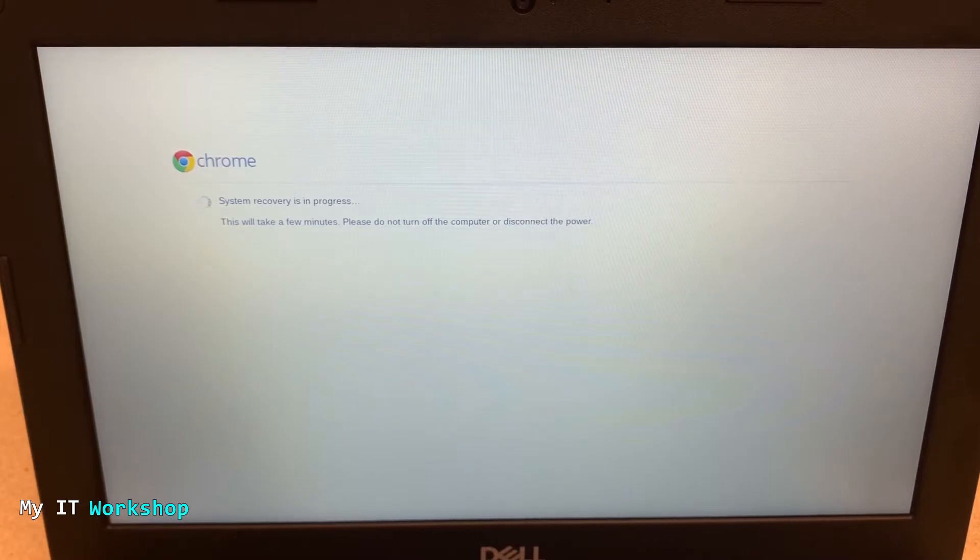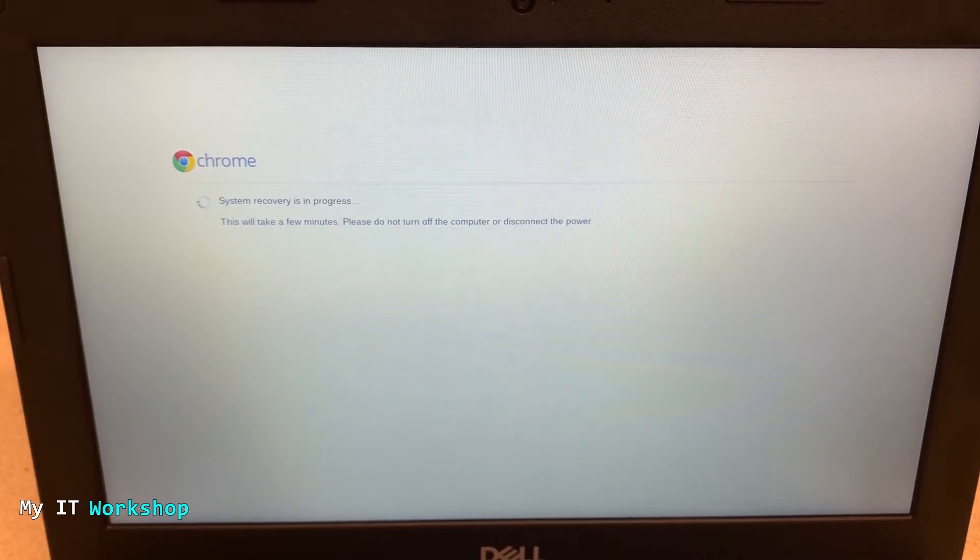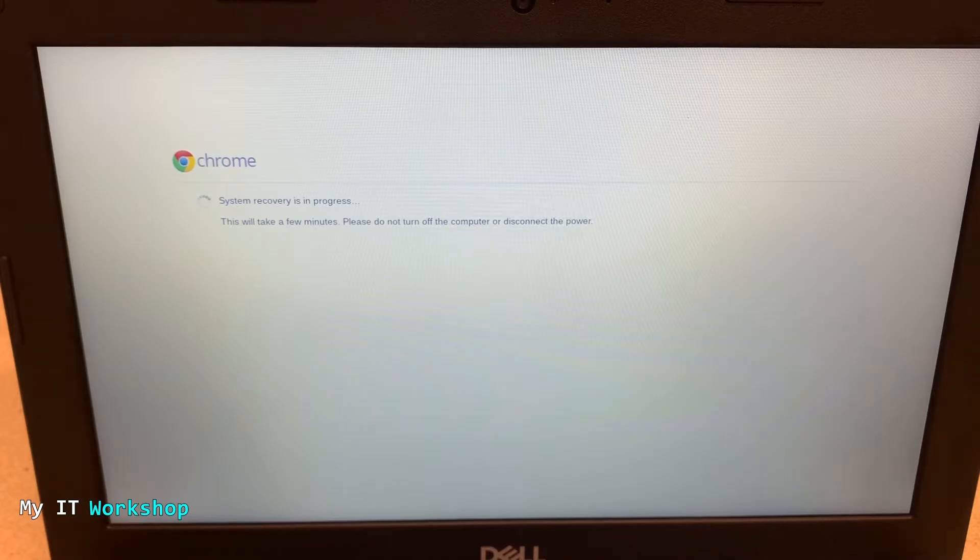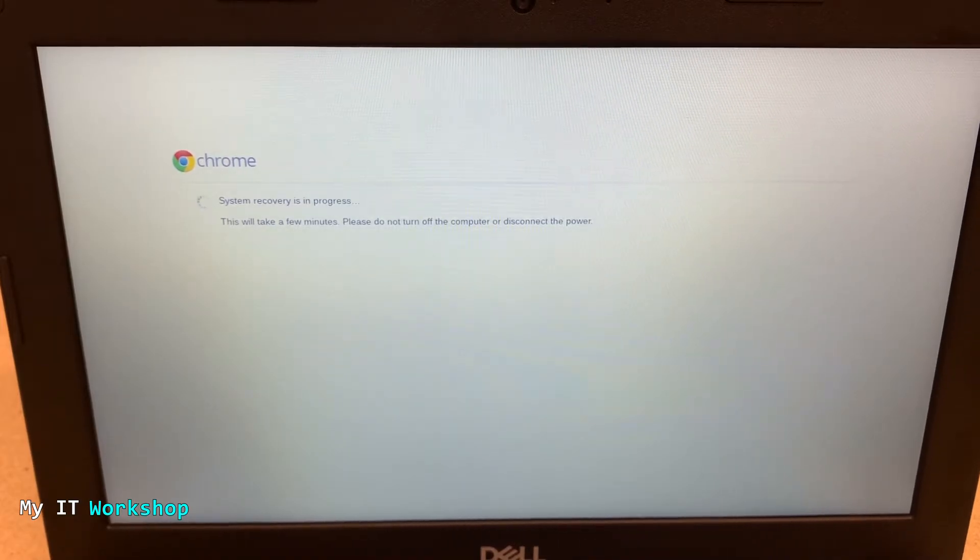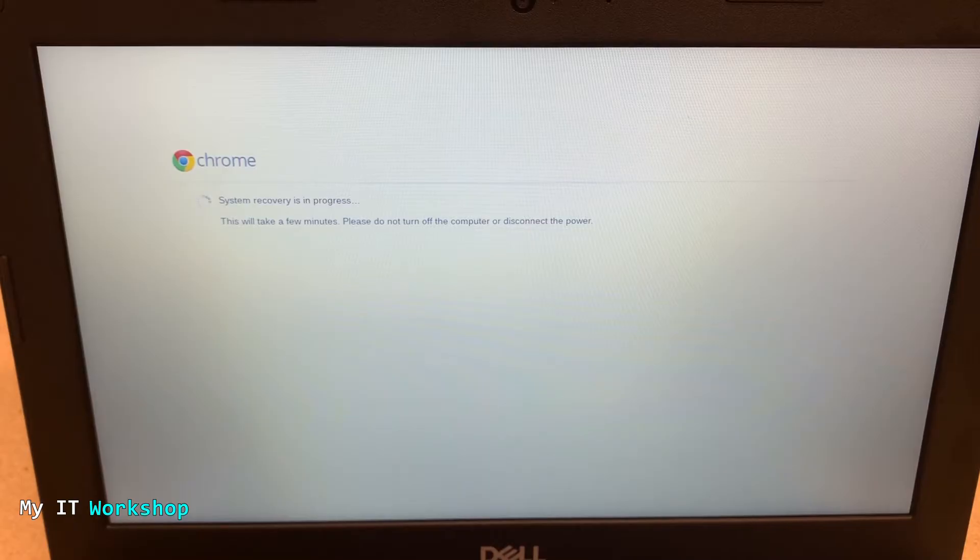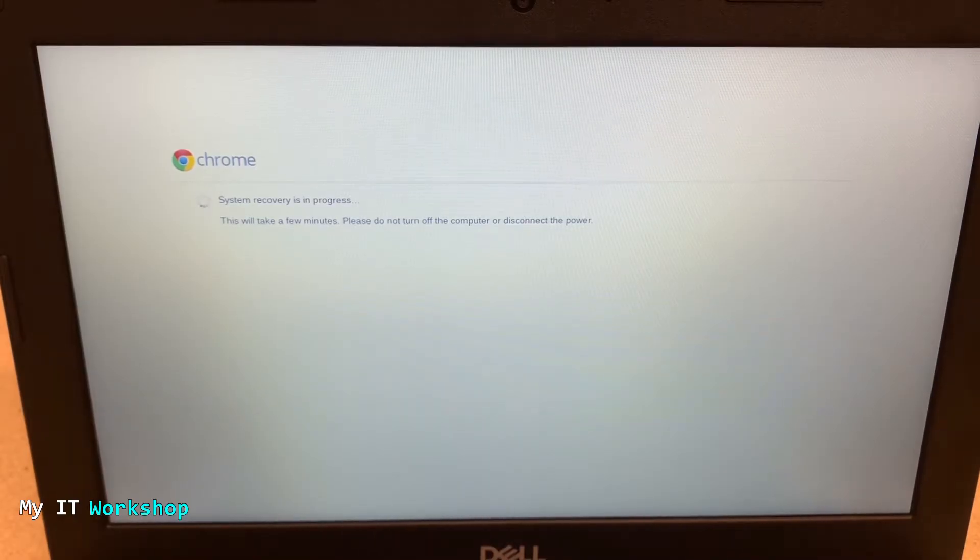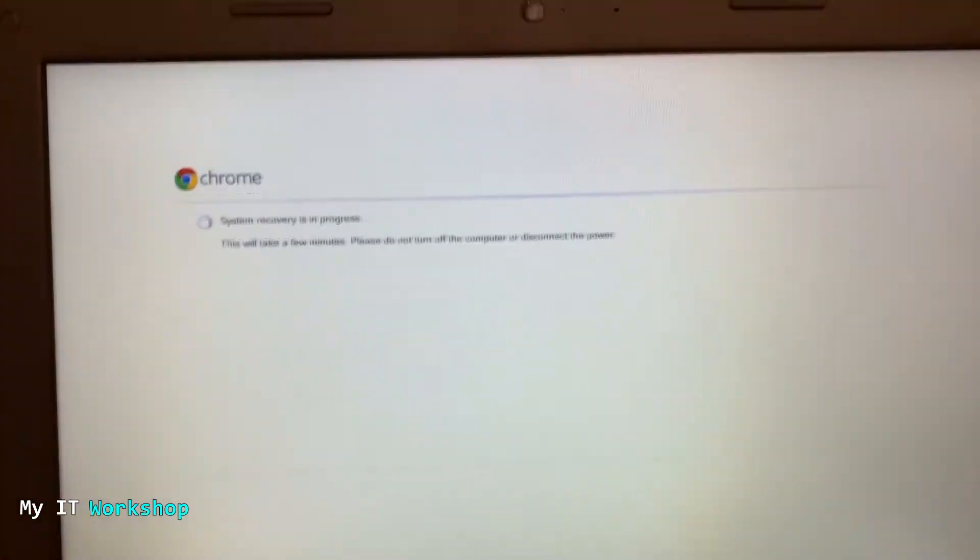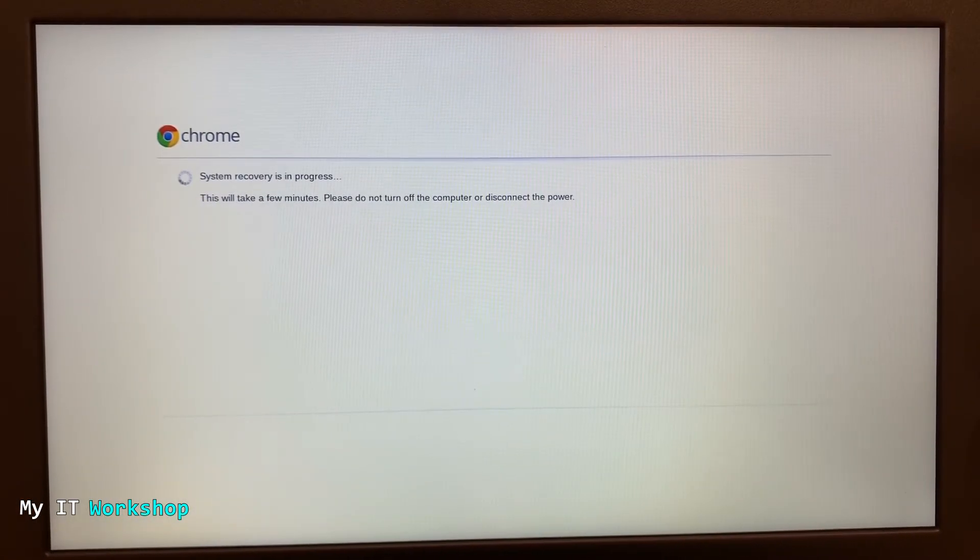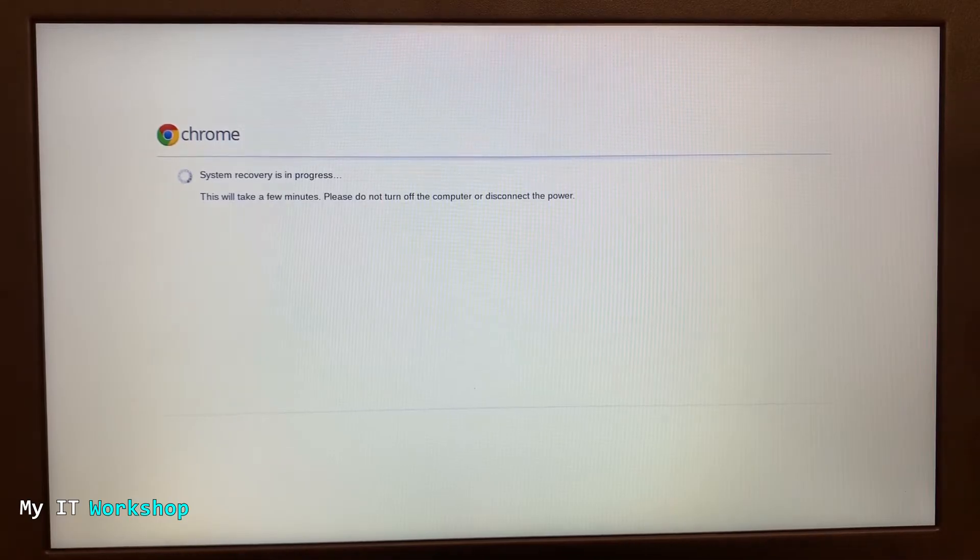This is going to show 'This will take a few minutes. Please don't turn off the computer or disconnect the power.' The video is going to be sped up. As you can see here, it's spinning super fast. This process in this specific model took around three minutes and a half.